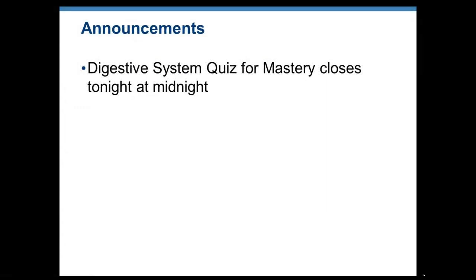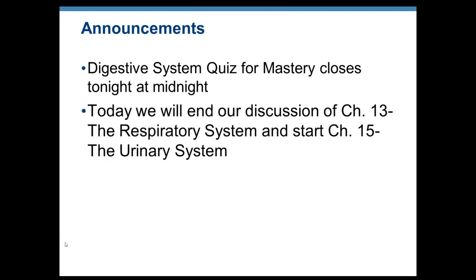Happy Monday to everyone. So let's start with some announcements. I want to remind you that the Quiz on the Digestive System is currently open and will close at midnight tonight, so if you have not completed that, please do so. Today we're going to end our discussion on the Respiratory System. I will then assign a second quiz on the Respiratory System — that's going to be your last lecture quiz of the semester. Once it is graded, I'll drop your two lowest quiz grades and update your overall grade and score.